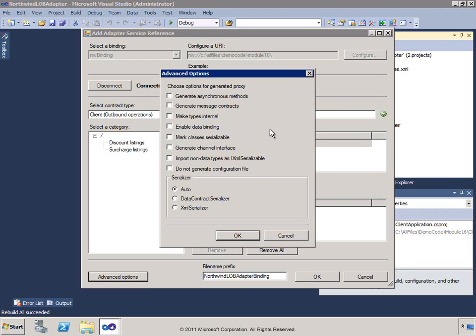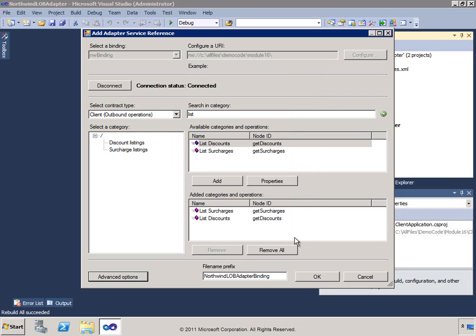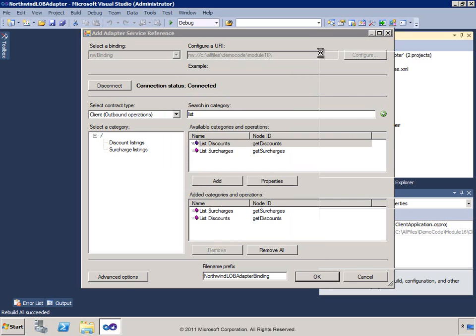We can also get advanced options when generating this adapter service reference — things like asynchronous methods, enabling data binding, working with types as iXML serializable, and choosing the serializer to use, since these are all WCF options. When we click OK, we'll add that in.